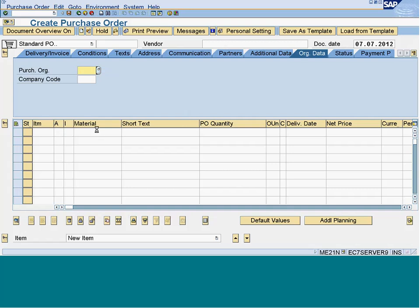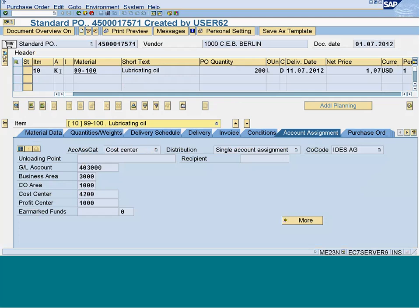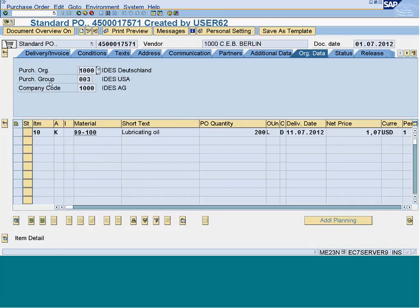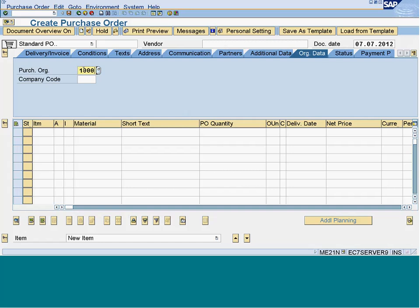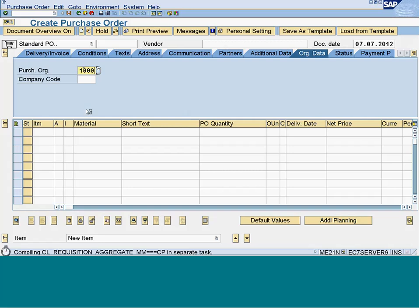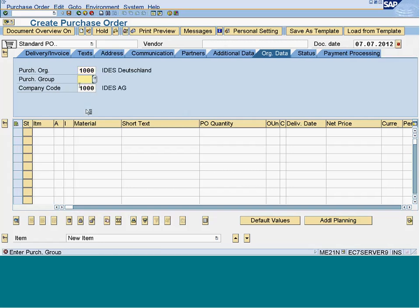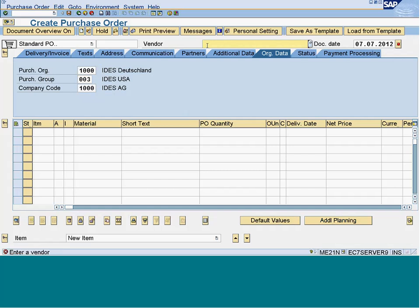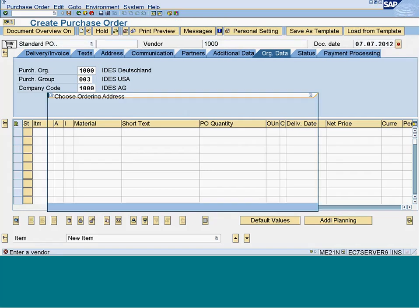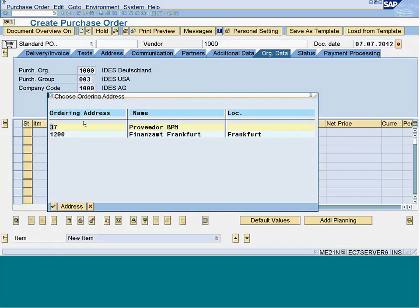I will take a reference purchase order here which is already created and use the same data. 1000 is the purchase organization and the purchasing group I will take as 003. The vendor here is 1000, and it is asking for the ordering address - I am just taking the default.